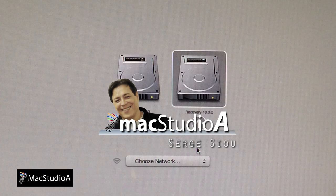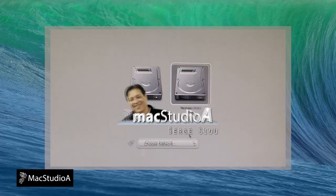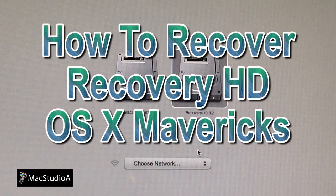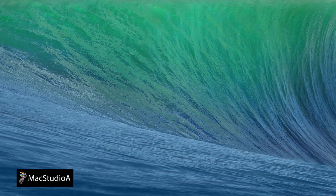Hi, I'm Serge Su and welcome to Mac Studio 8. In this episode, how to recover Recovery HD after a clean install of OS X Mavericks.